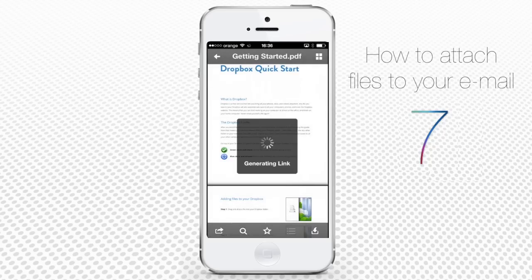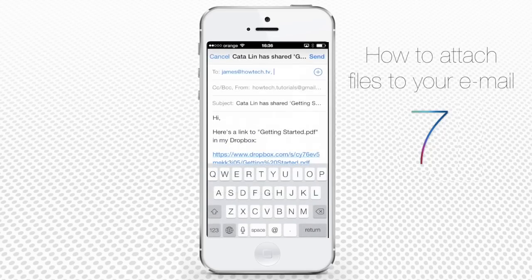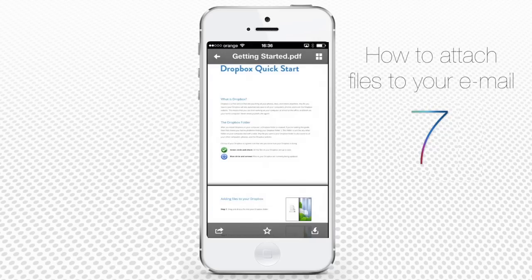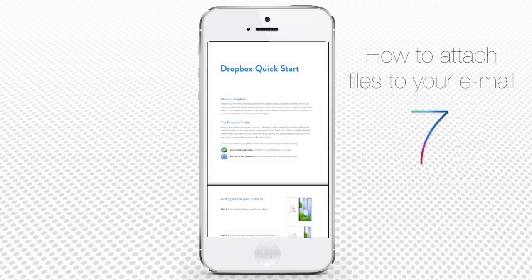Tap Send and your PDF, Excel, or any other not so usual attachment will be sent to recipients as a link to your Dropbox. The recipient will just have to click on the link to download the file.